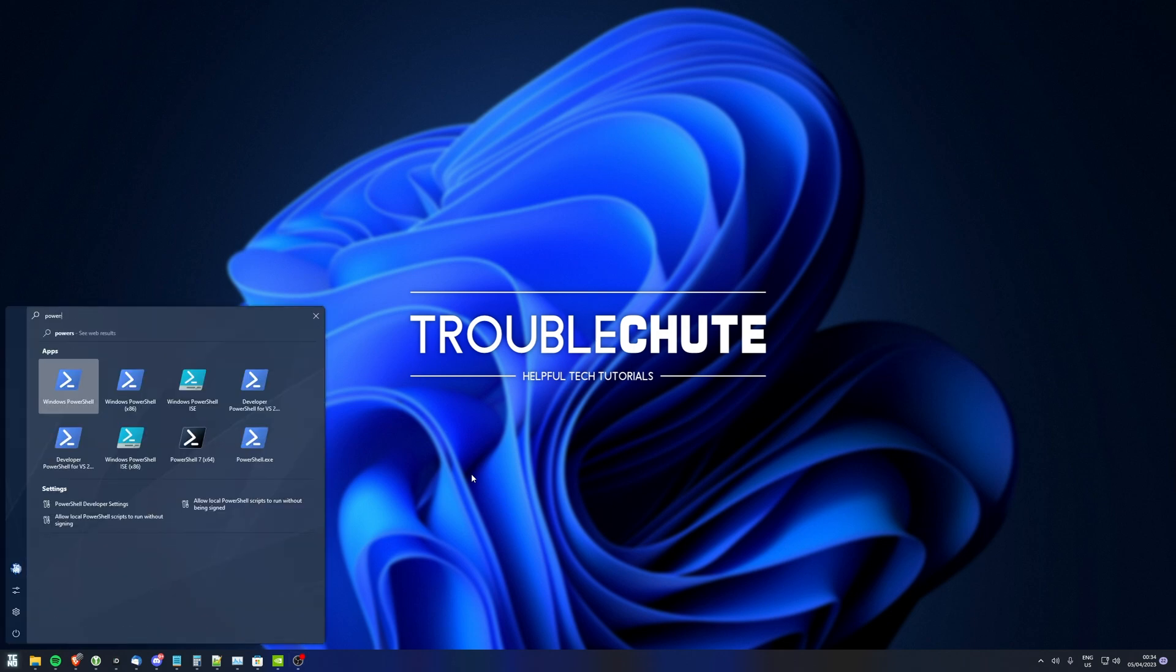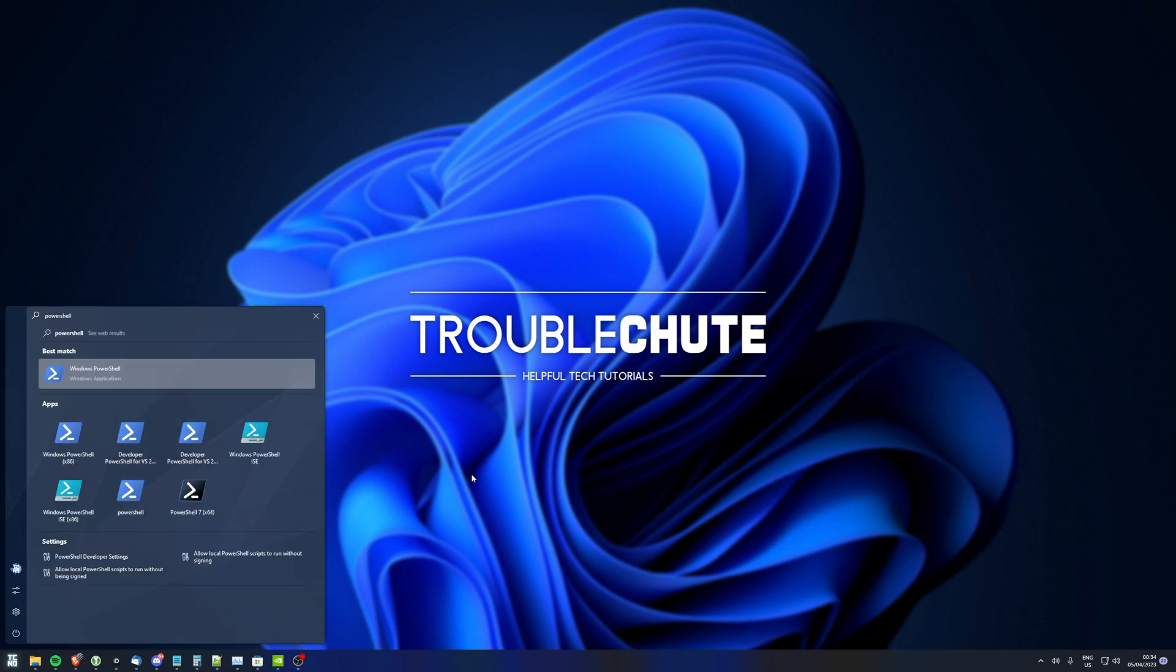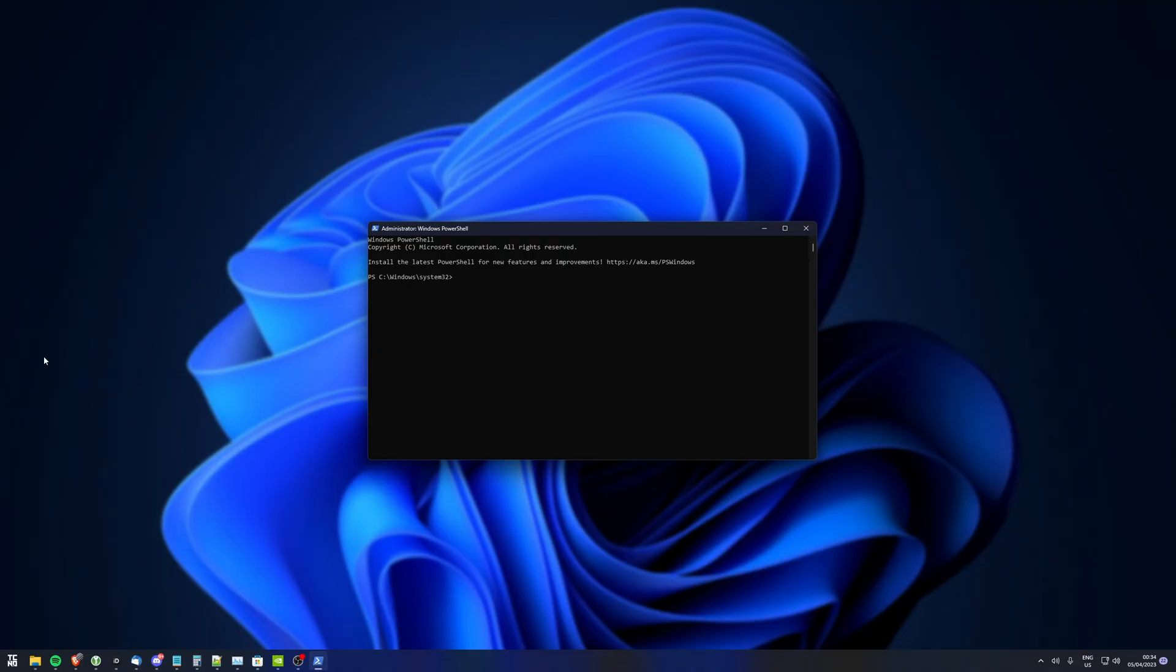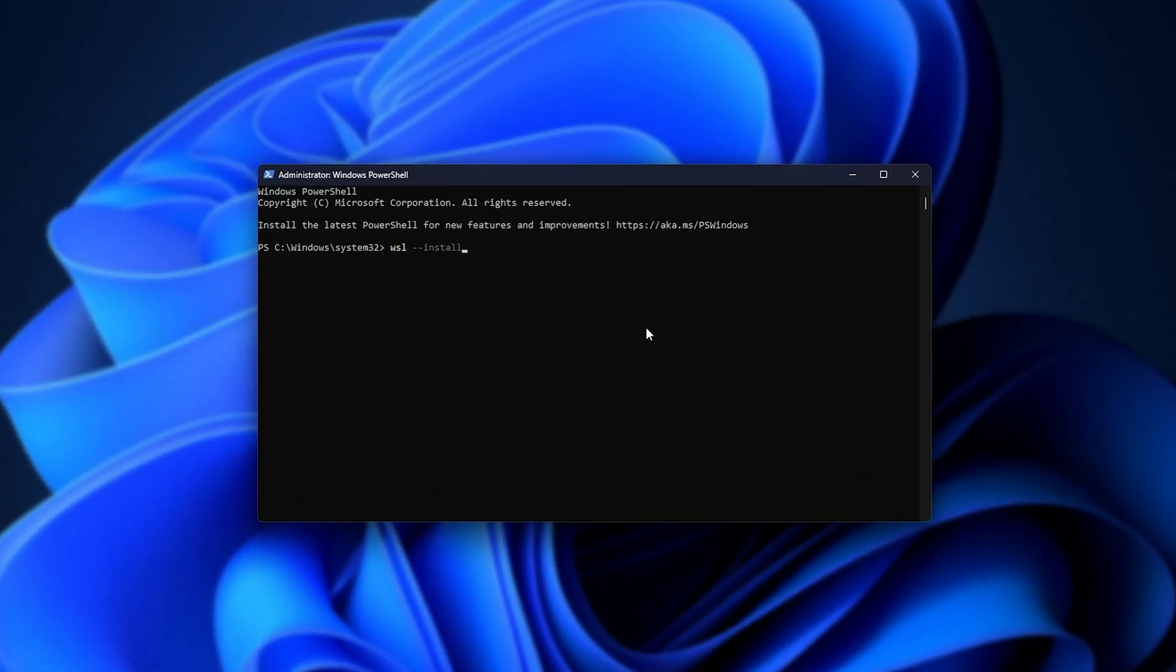Hit start, type in PowerShell, and we'll be opening Windows PowerShell as administrator. Now, inside of this new window here, simply type in WSL space hyphen hyphen install.